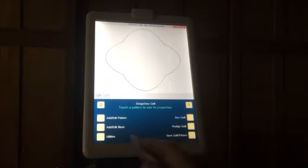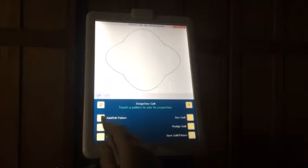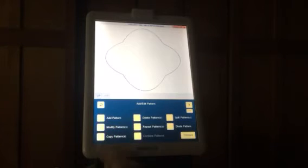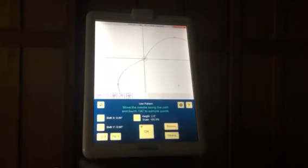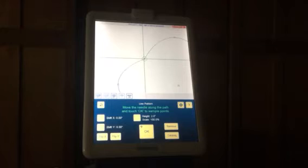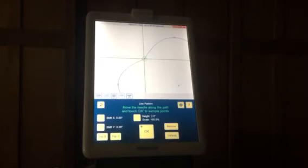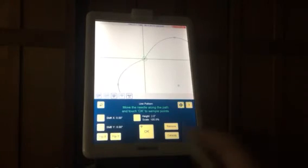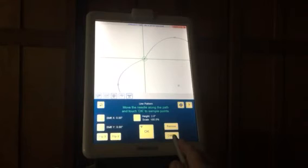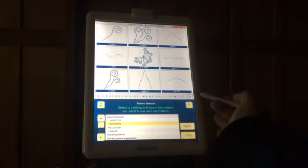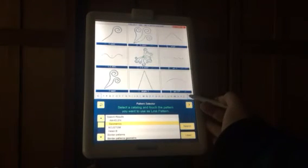OK, so just to remind you again: add a pattern, add a pattern, add a line pattern. Now it comes to this screen. It will remember that we've just used that same arc, but if you want to add a different pattern, we touch the catalog again to find a different pattern.